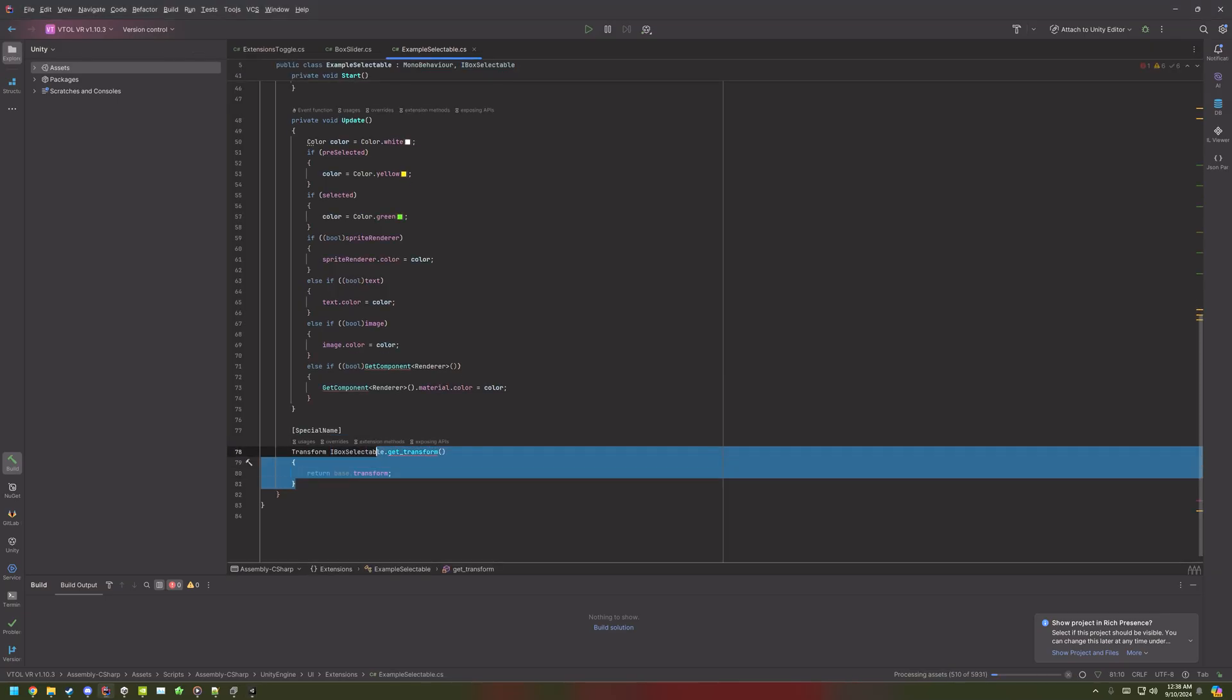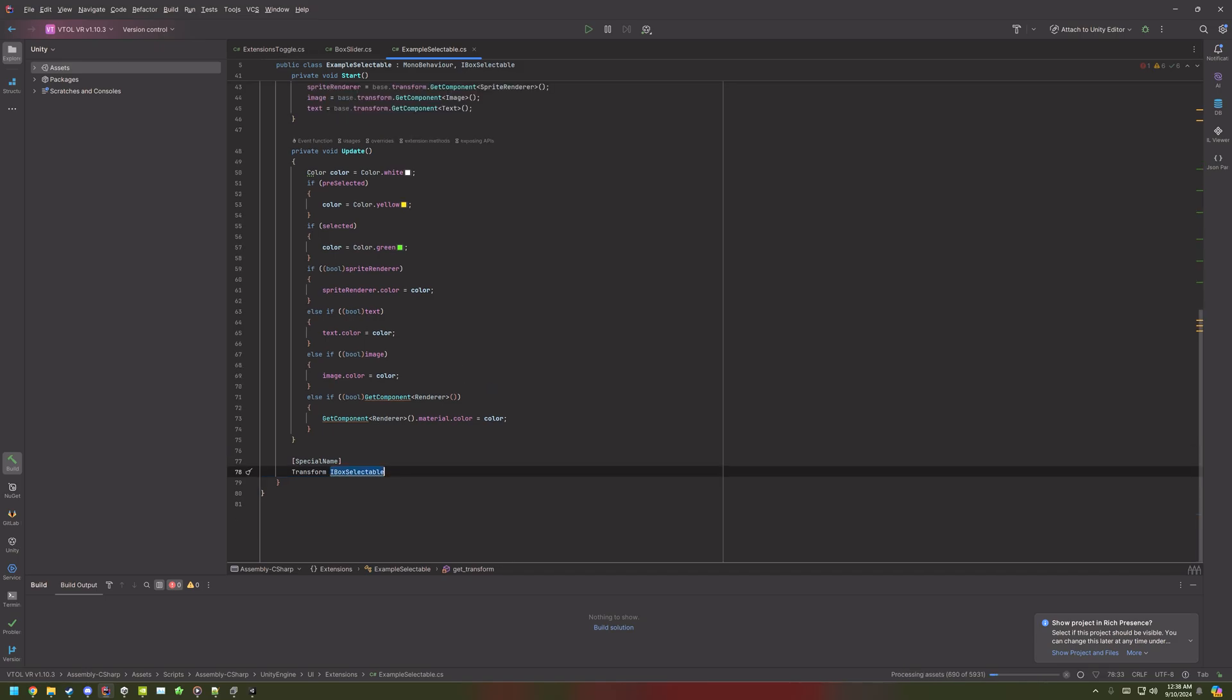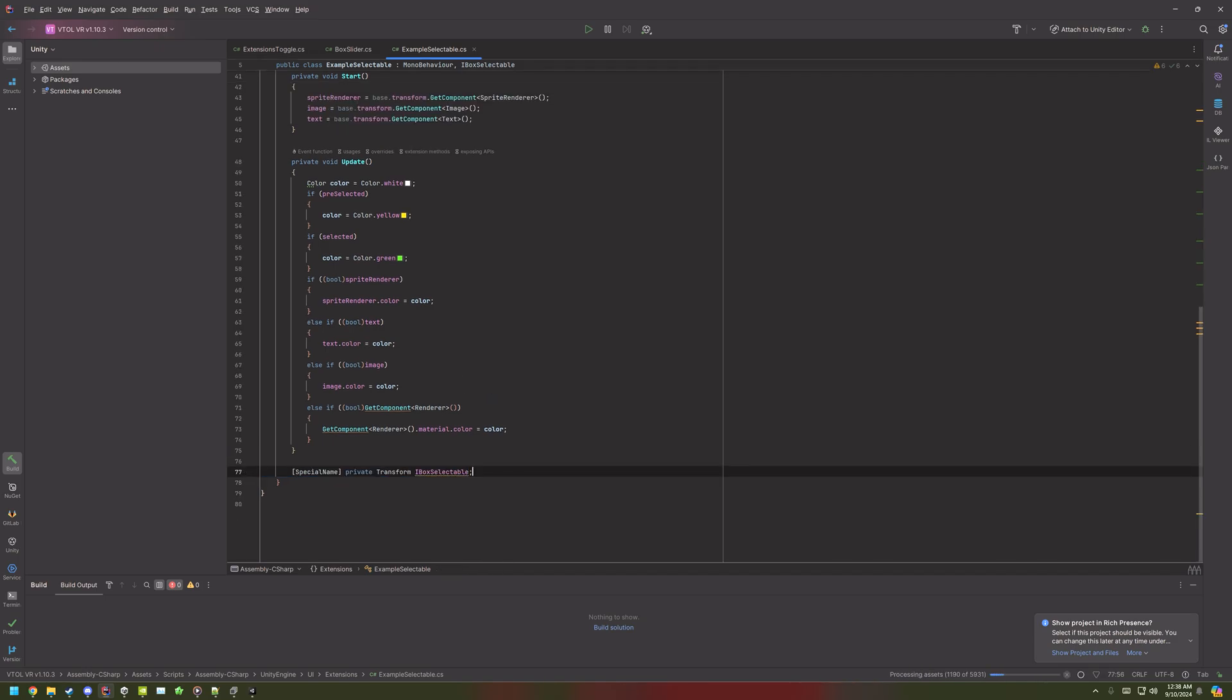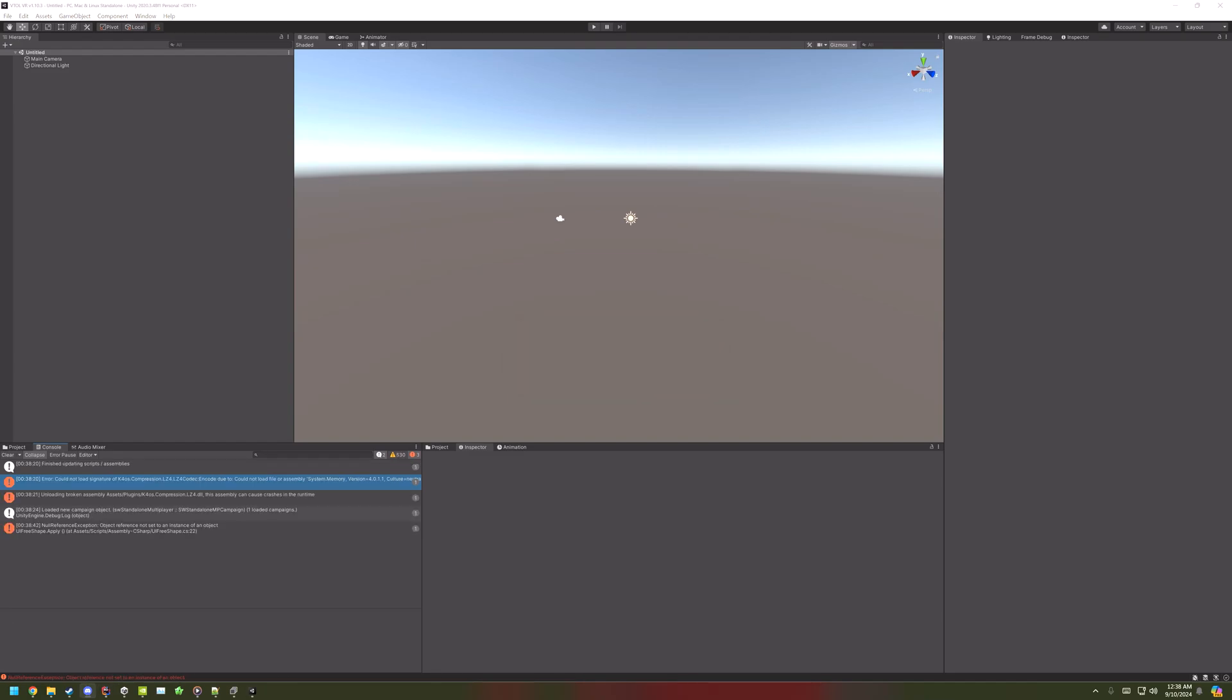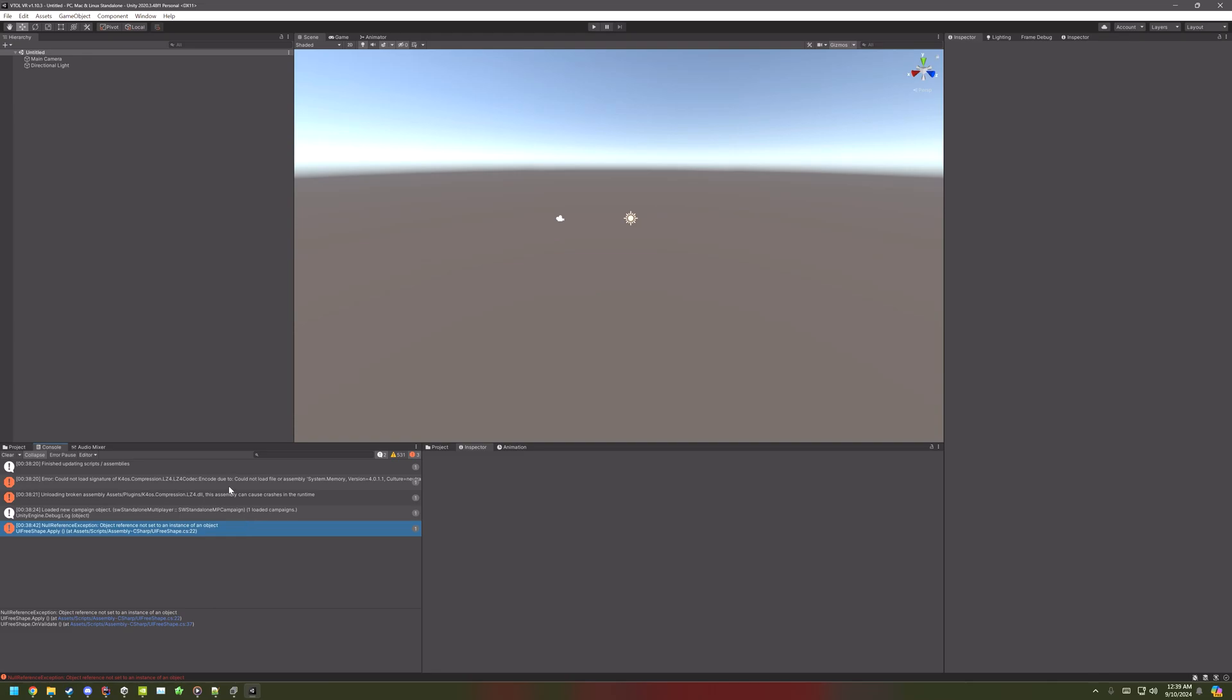Then, once you've fixed all those, you should get a popup that is just compiling them, and then importing all of the prefabs and stuff like that. Which will take a bit of time.